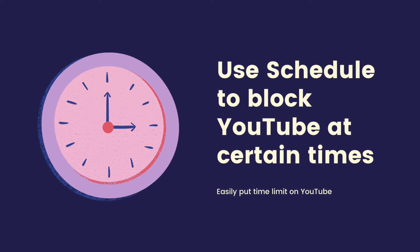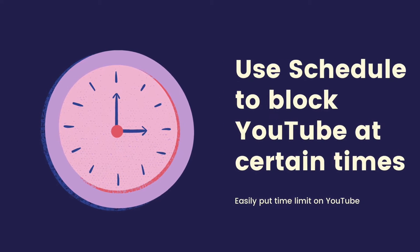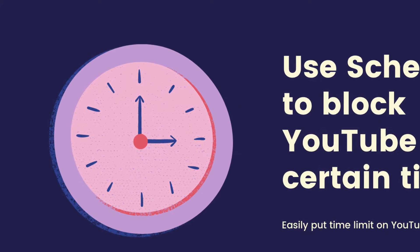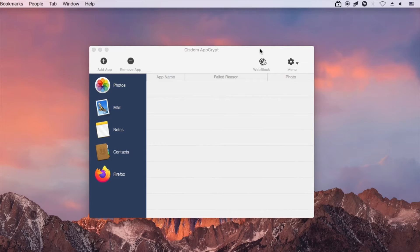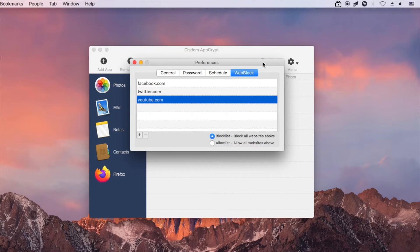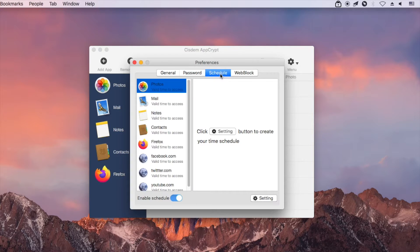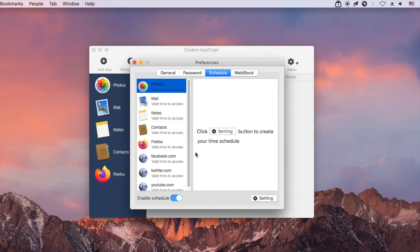You can also easily use Schedule to block YouTube at certain times. Go to the Schedule tab. On the left, there is a list of the blocked websites and locked apps.